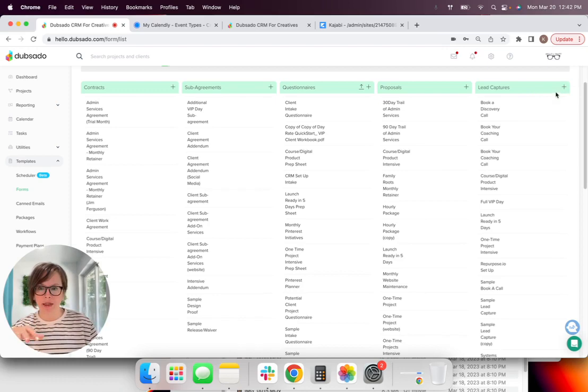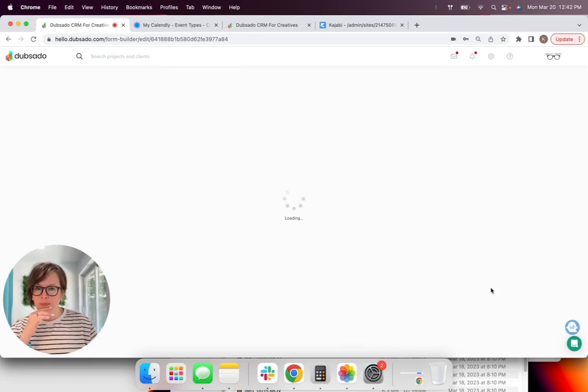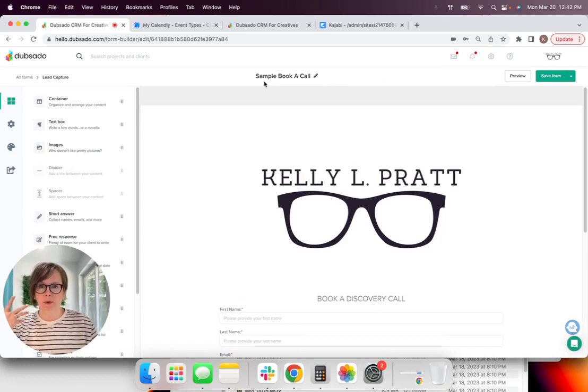You can create that there. I've already got one set up. So I call it sample book a call. We're going to click on that.